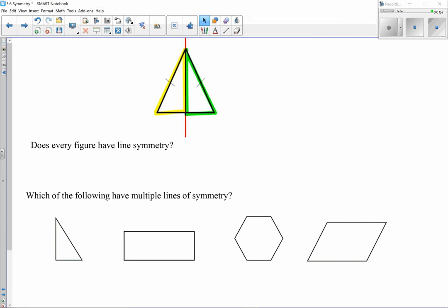Specifically with triangles, we have a line of symmetry when dealing with any type of isosceles triangle, as well as equilateral triangles. An equilateral triangle is technically a special type of isosceles triangle because it has two equal sides, but it's unique in that it has a third equal side as well. When dealing with these lines of symmetry, it's important to identify them and determine how many there may be.